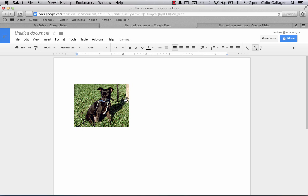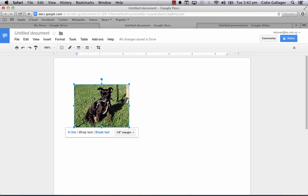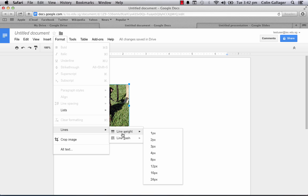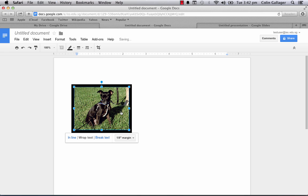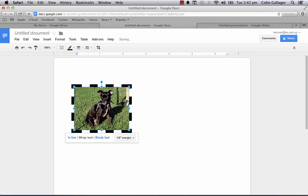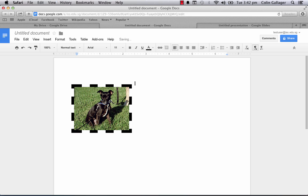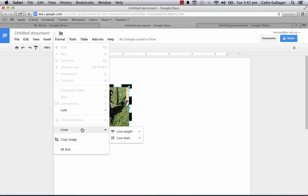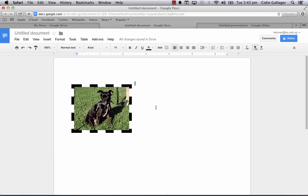Now if I click on it again I can go up to format again. I can check out different lines here. I can make the line going around it to be 8. I can make the line around it be dashed. Just a little bit of extra editing that you can do on pictures and Google Docs and the same in Google presentation.